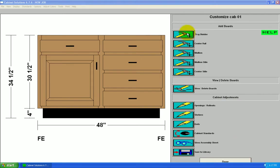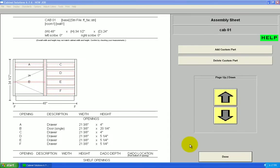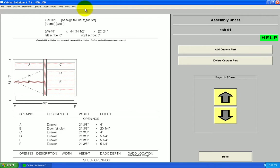Now, from this customized cabinet editor view, I can click view assembly sheet. This gives me a description of each one of the openings, A through F, and their sizes.